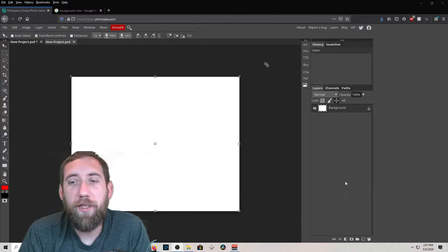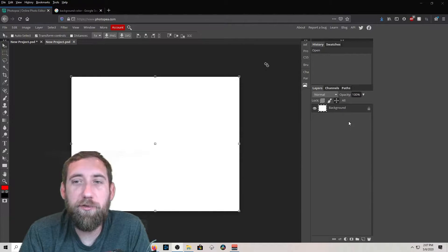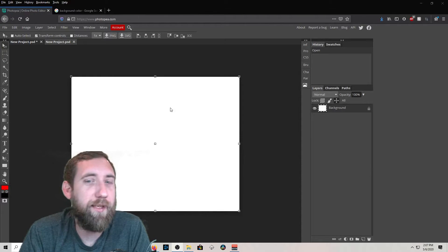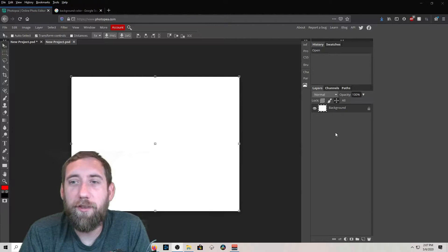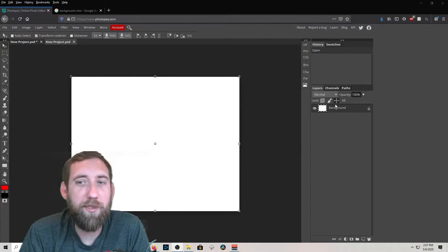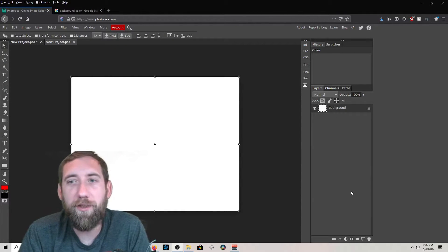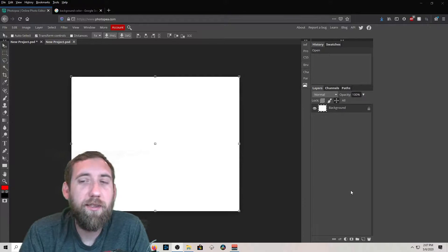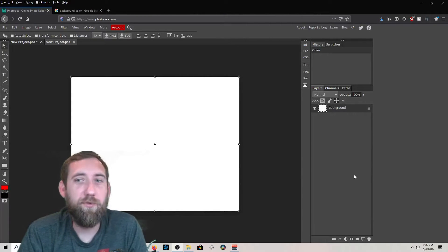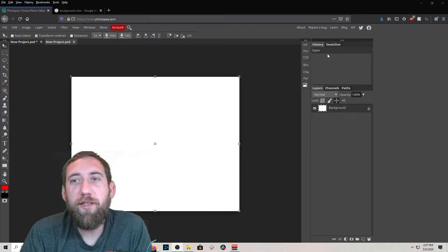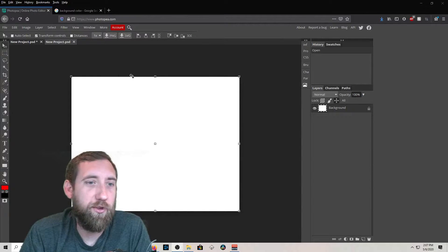Over here on the bottom right we have the Layers menu. When you add images they'll just stack top to bottom. If a layer is on top, that means it's in the front; if it's down low, that means it's in the back. You can adjust which pictures are in front of others.